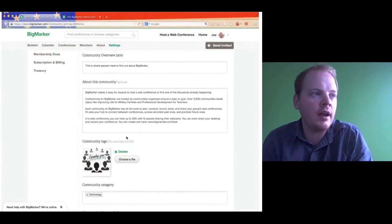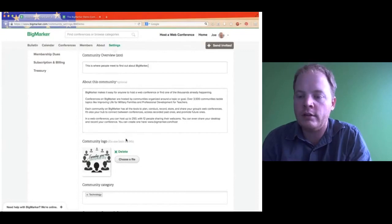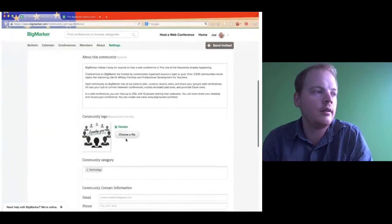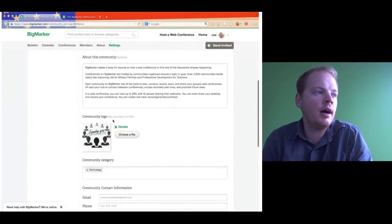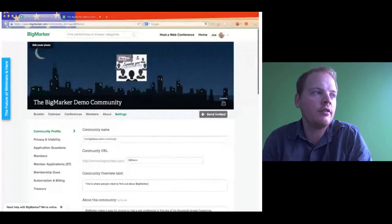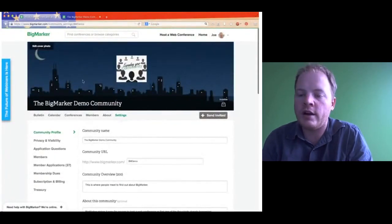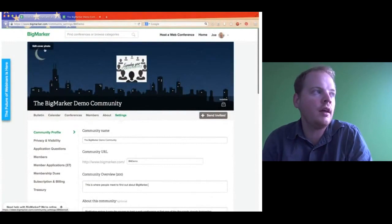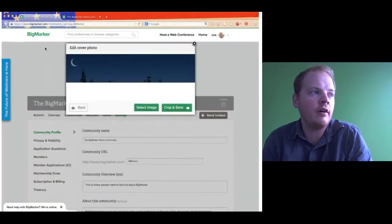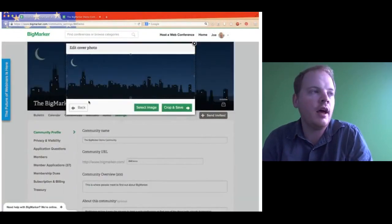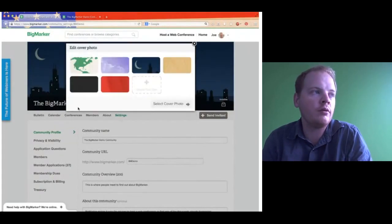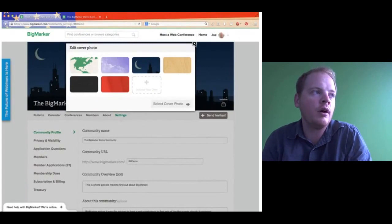Below that we have the community logo. The file size limit of your community logo is 3 megabytes. The logo publishes right in the middle. And then if you ever need to edit your cover photo, you click the Edit Cover Photo button and then you can edit the cover photo. You can either use one of the cover photos we provide or upload your own. We're using just the Chicago Nightscape right now, so you can see the Sears Tower.